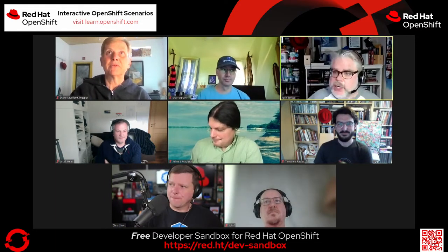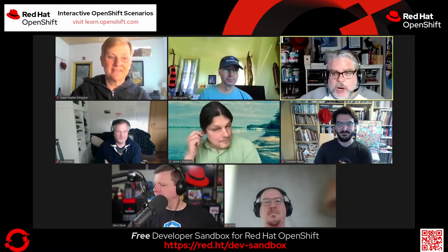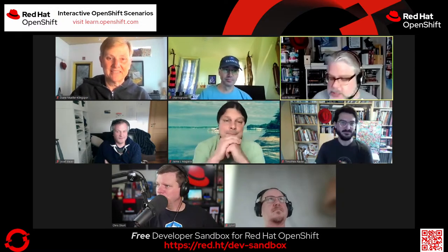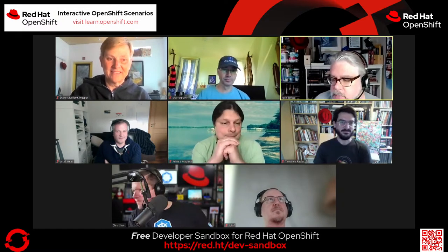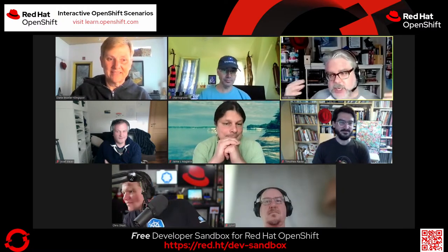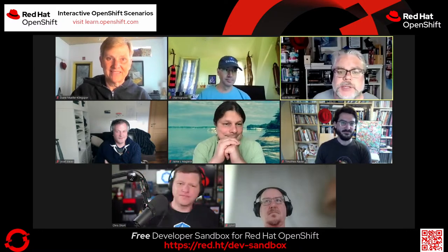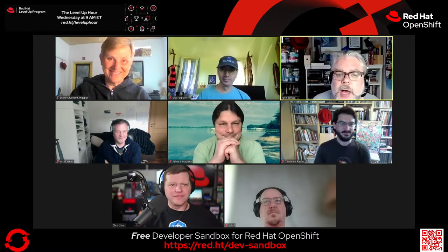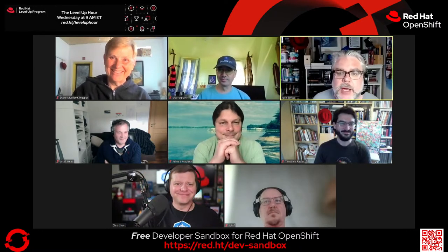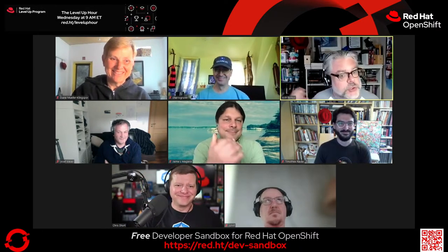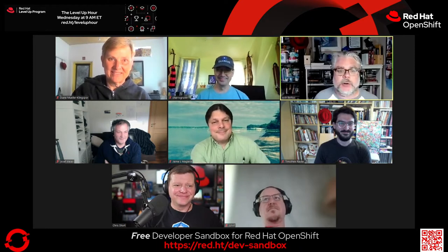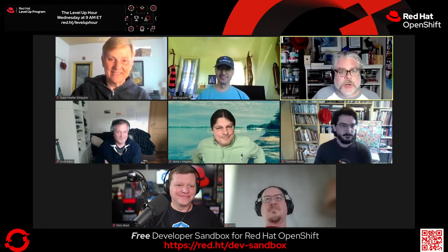Welcome to the OKD working group — our community for OKD, the most exciting distribution of Kubernetes. Let me introduce the members of our community here, and we will start with Diane.